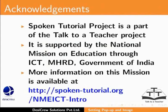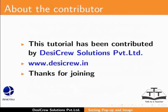This tutorial has been contributed by DesiCrew Solutions Private Limited. Thanks for joining.